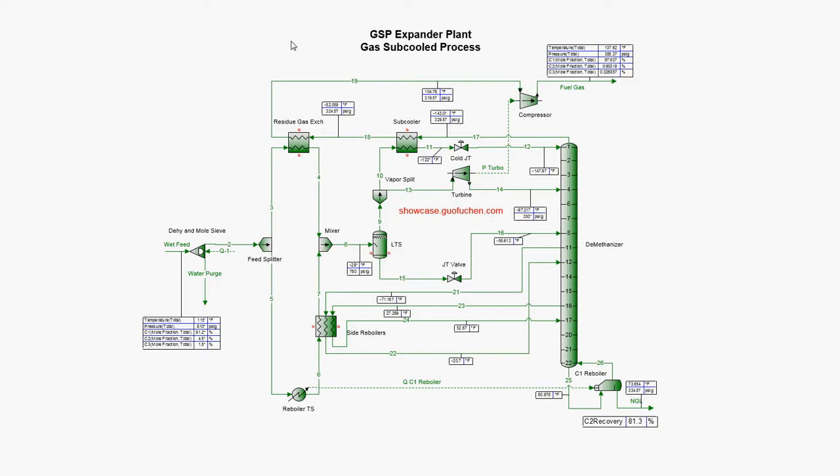One common process for cryogenic plants is the gas subcooled process (GSP), which was patented by Adloff Engineer Ltd. in the late 1970s. This video will explain how you can model GSP in PROMAX.